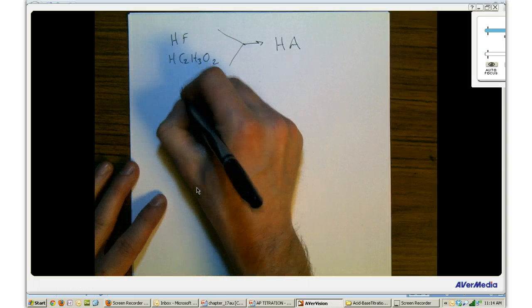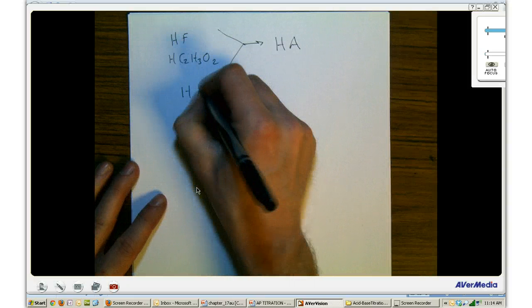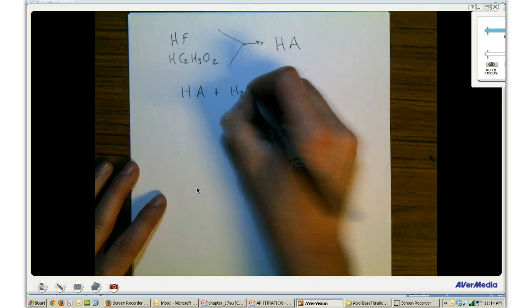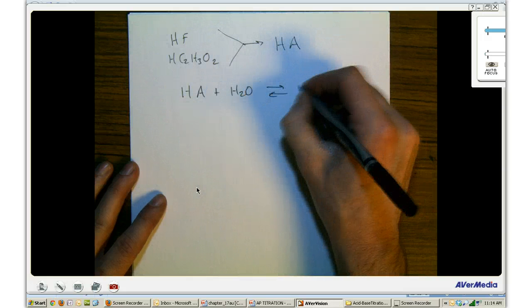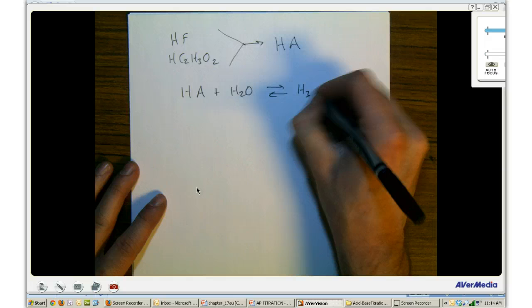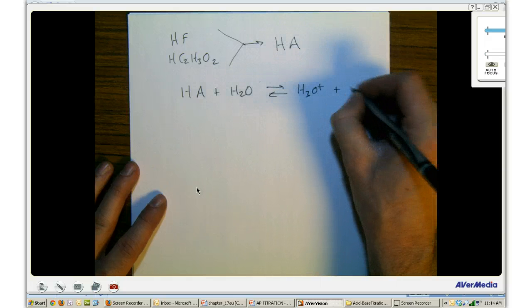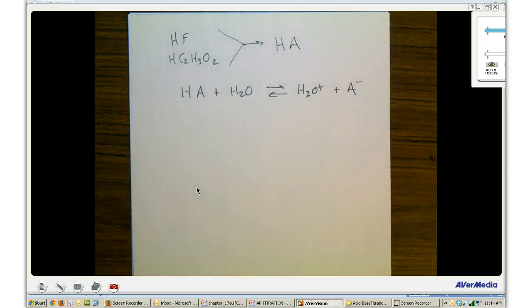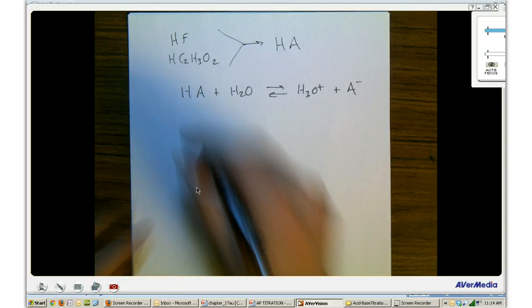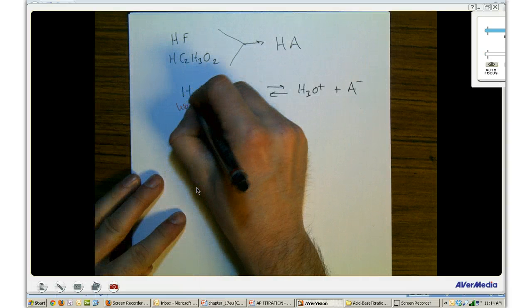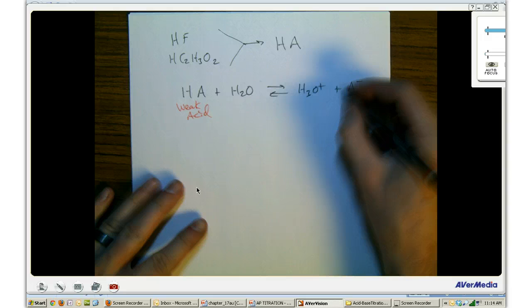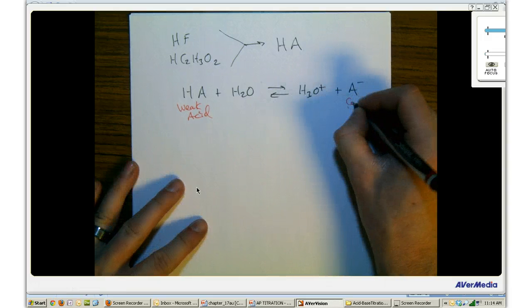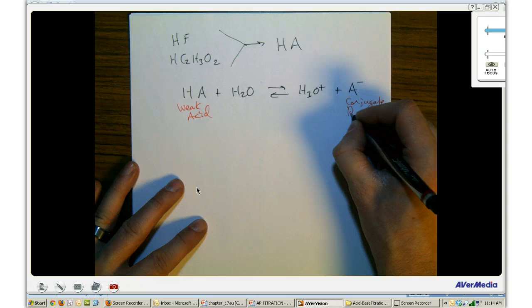An example of this would be HA plus H2O in equilibrium with H3O+ and A-. We label HA as our weak acid and A- as our conjugate base.